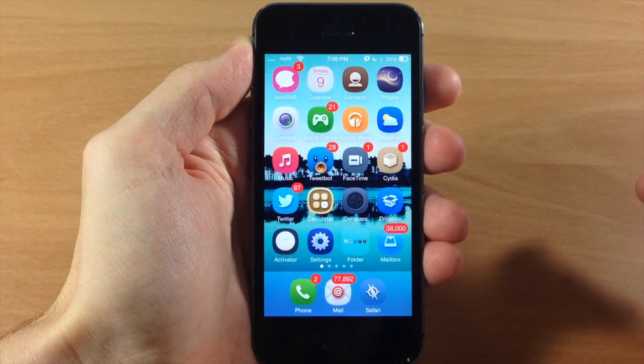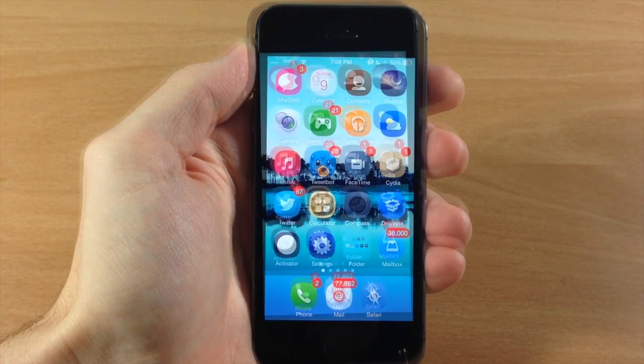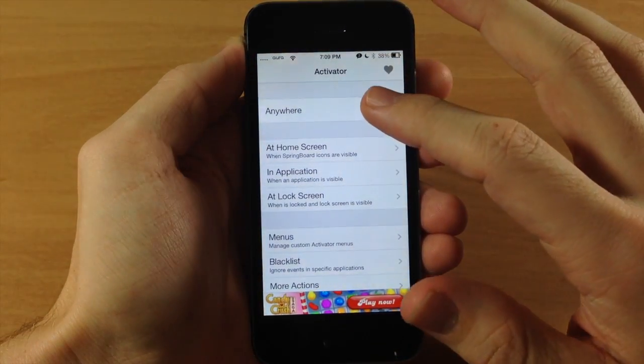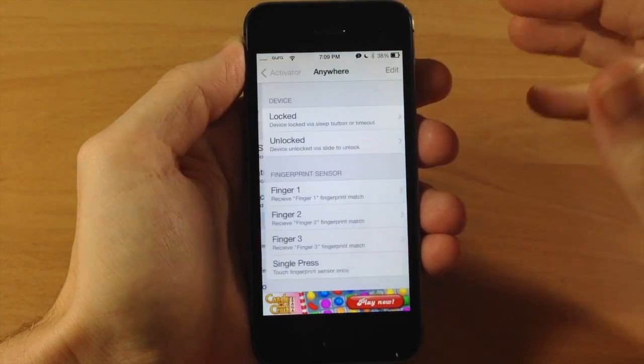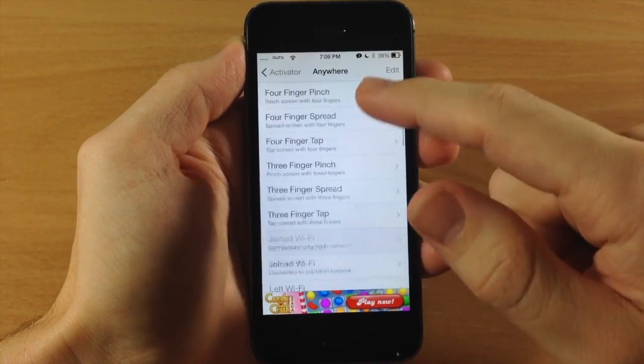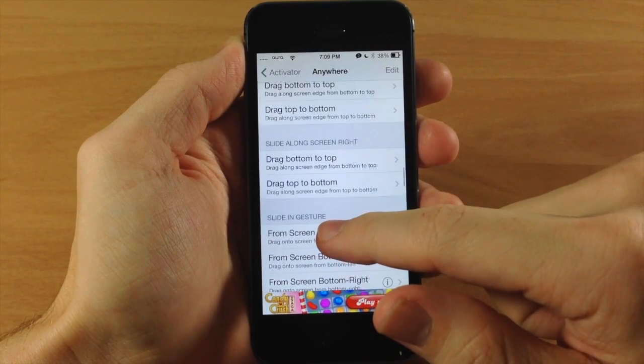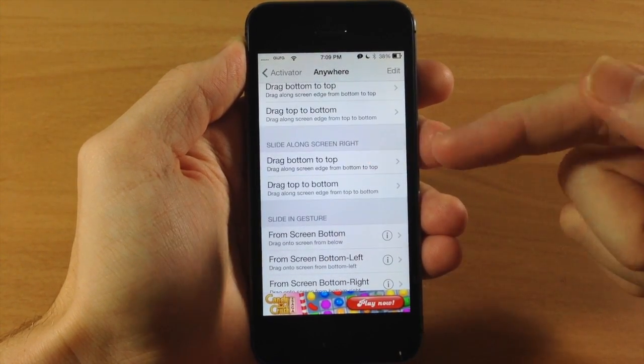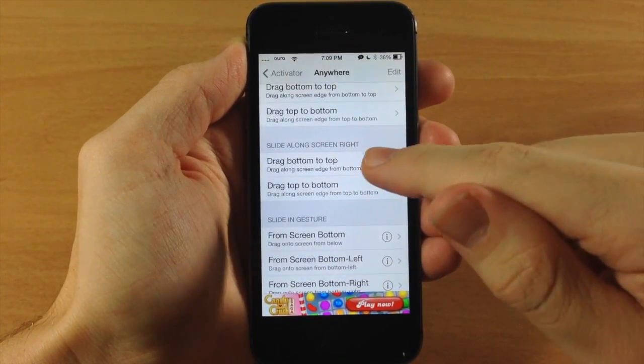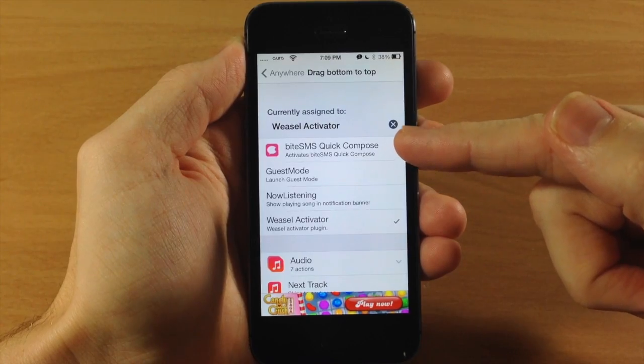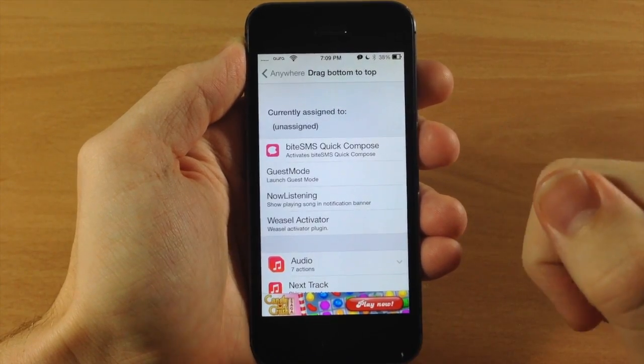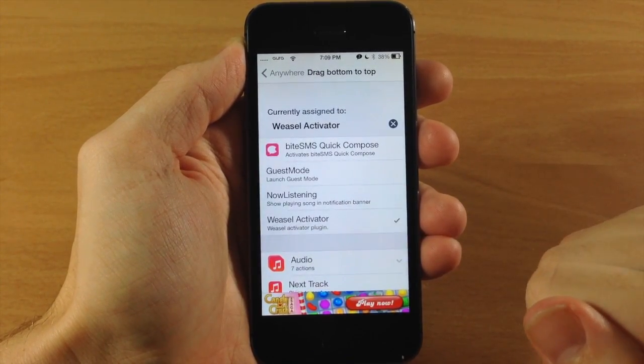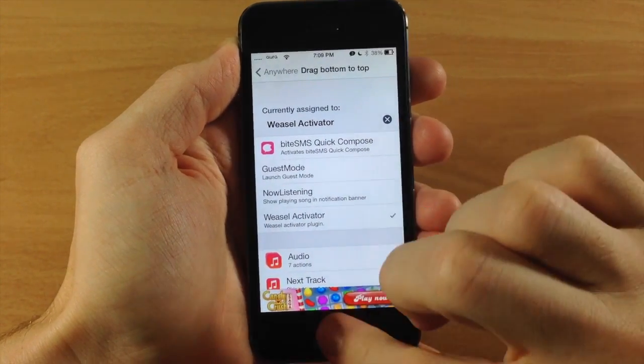It's really simple to set up. All you have to do is set an activator gesture. Once you install it, just go into your activator and tap on anywhere. Then what we're going to be using is the slide along the screen on the right from bottom to top. So just a swipe up just like that. We've already actually assigned it, but all I have to do is tap on Weasel activator right there.